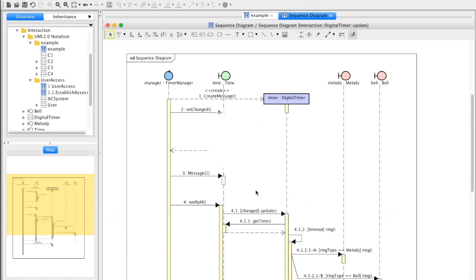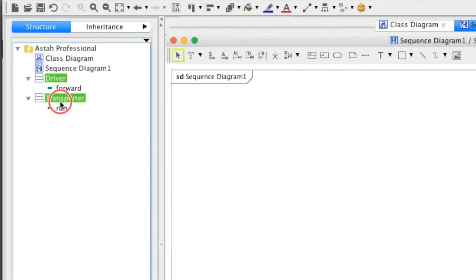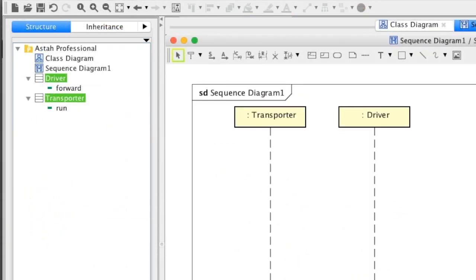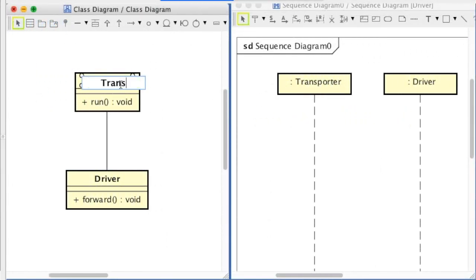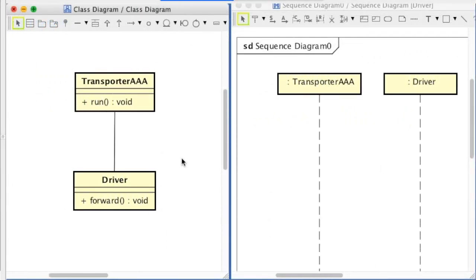Astah is more than just drawing tools. So you can do things like create lifelines by dropping classes on sequence diagram. When change is made, it syncs to the others.